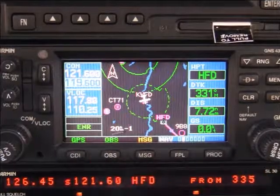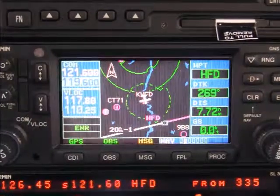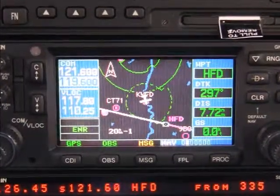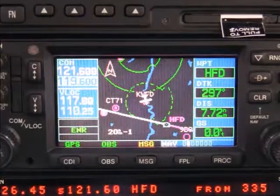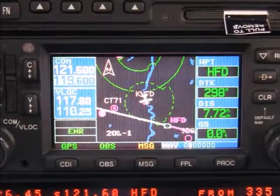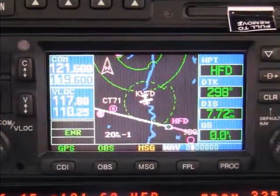simply press the OBS key, turn your course pointer or OBS knob on your CDI, and fly that radial as drawn out on the map display.